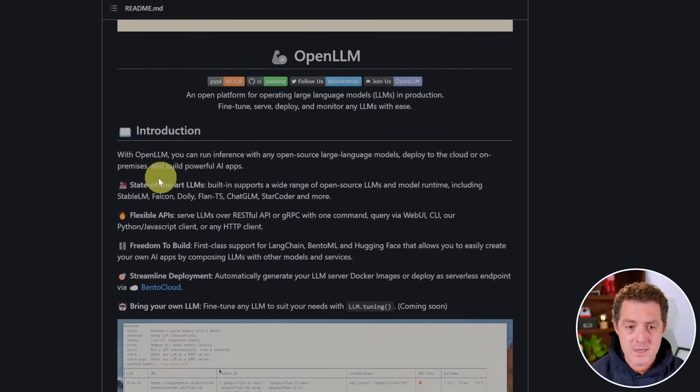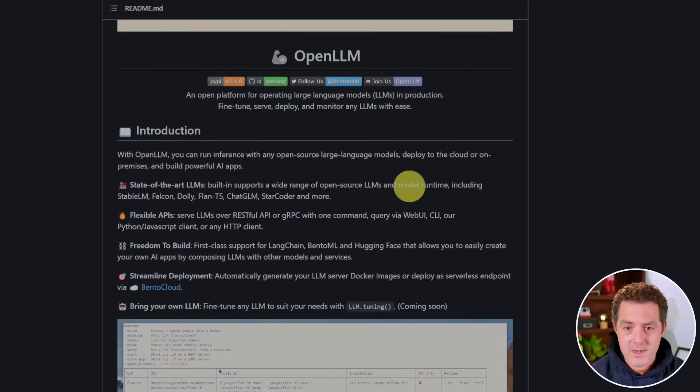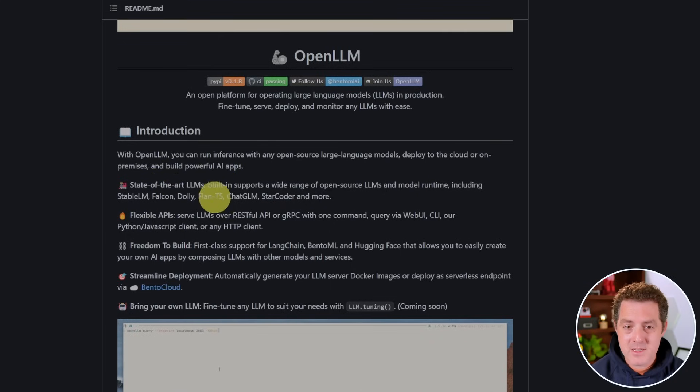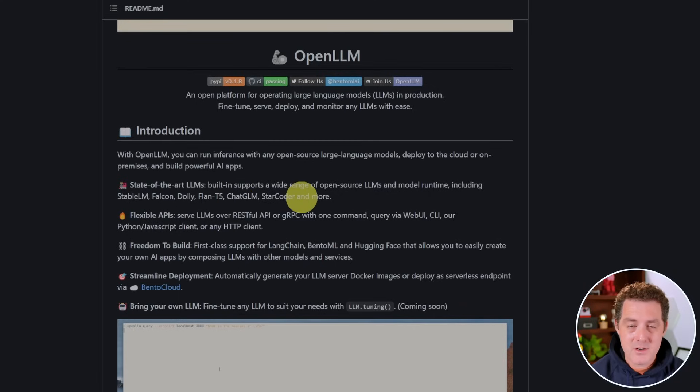Here are a few things they talk about - state of the art LLMs they already support out of the box: StableLM, Falcon, Dolly, Flon, ChatGLM, StarCoder and more.